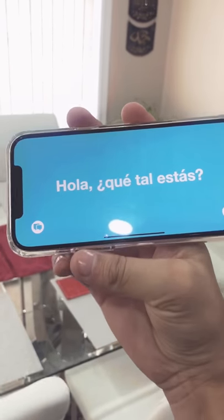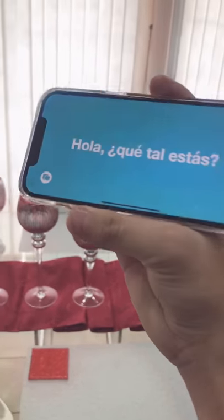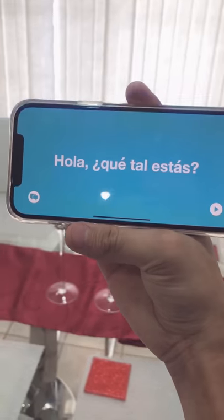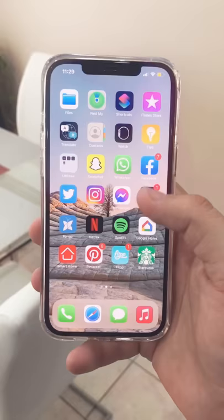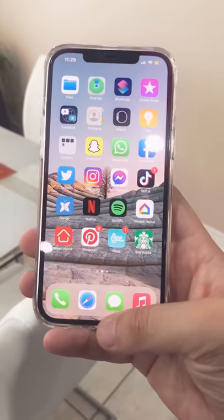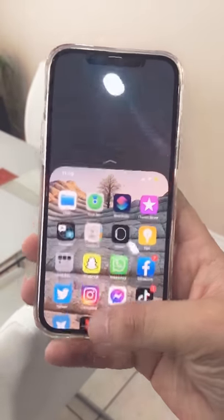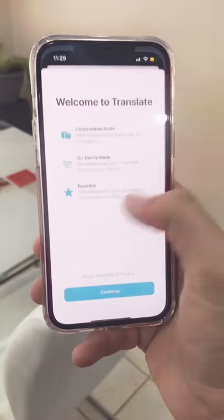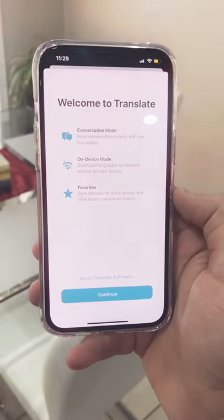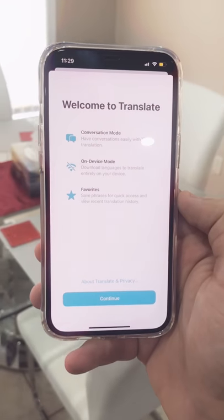This is how you can use your iPhone as a live translator in a conversation with someone that does not speak English. Simply make sure that your iPhone is up to date with iOS 14, and that will come with a new application called Translate.